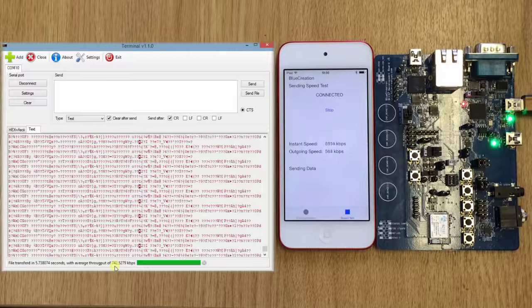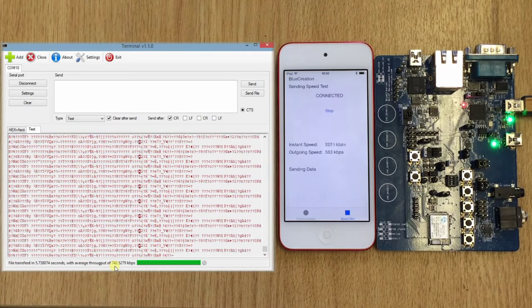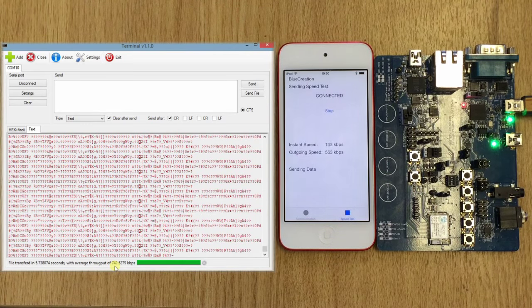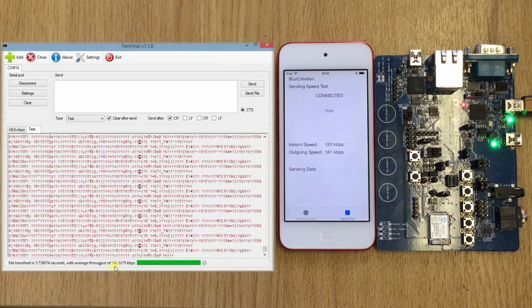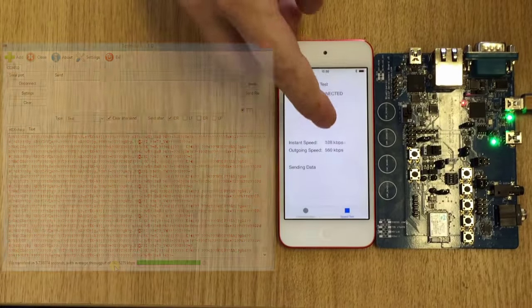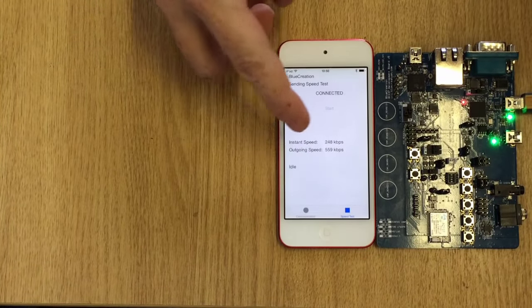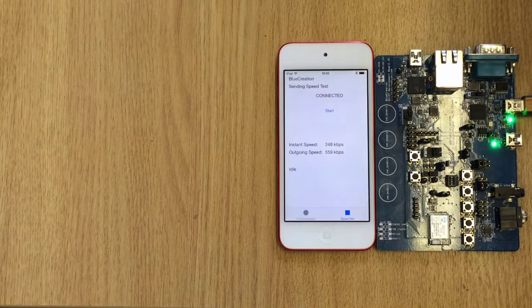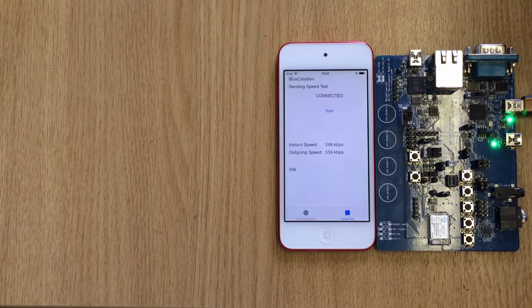On the PC side, you can see the data arriving on the BC127 being transported down to the PC. And then we stop, and hope you enjoyed the video. Thank you.